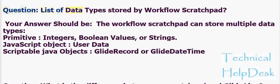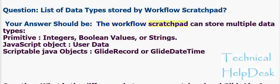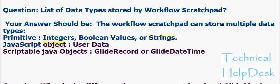Question: List of data types stored by workflow scratch pad. Your answer should be: The workflow scratch pad can store multiple data types: primitive integers, boolean values or strings, JavaScript objects, user data, scriptable Java objects like GlideRecord or GlideDateTime.